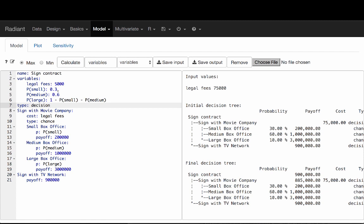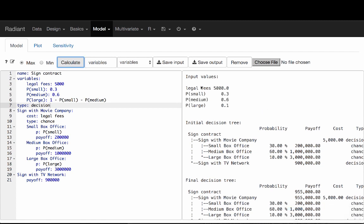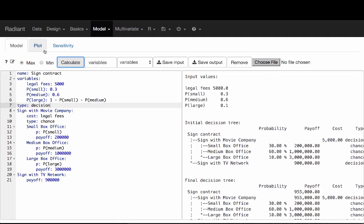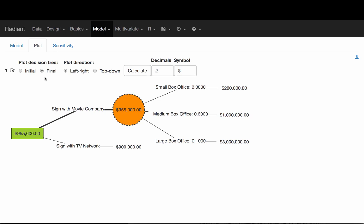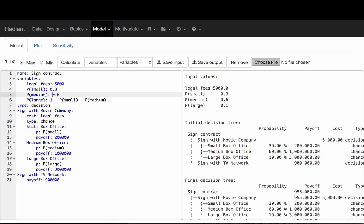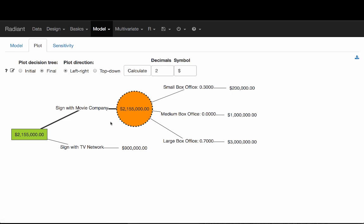These labels are placed into the tree where before we had values typed in directly — now we have p_small, p_medium, and so on, referring back to the variables section. When I run this, it shows the input values and decision output, and the tree is as before. To illustrate: if the probability of a medium payoff is 0, it means 0.3 for small and 0.7 for large — which makes it much more attractive to sign with the movie company, since there's a 0.7 probability of a really large payoff.